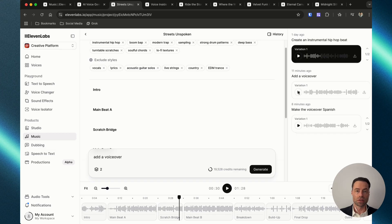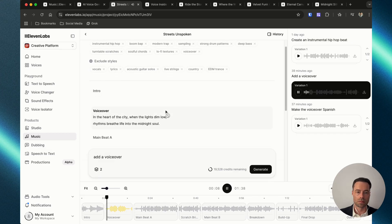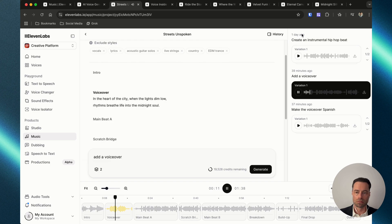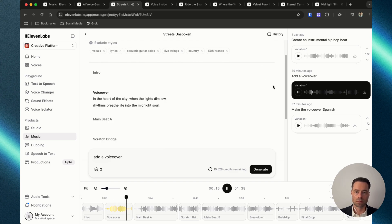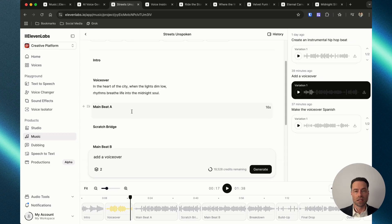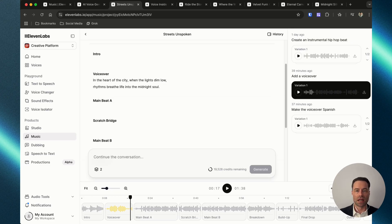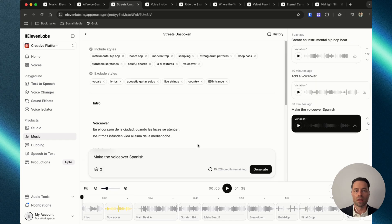Here's the version of the instrumental with the voiceover added. At this point I could click into each section, add sections, and continue building out the lyrics, clicking regenerate so that Eleven Labs builds out the song. Because the platform has robust language options, it's very easy to just type 'make the voiceover Spanish,' and once it's regenerated it's updated to the new language.